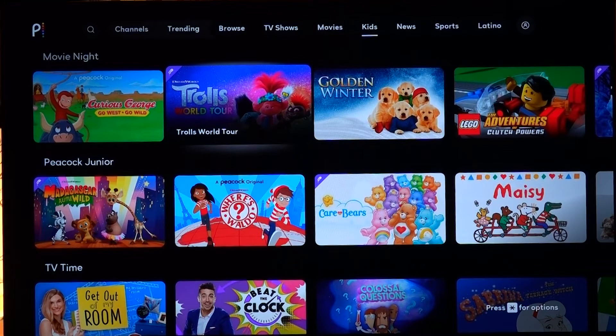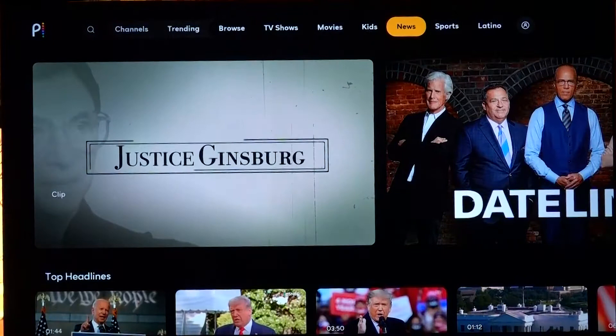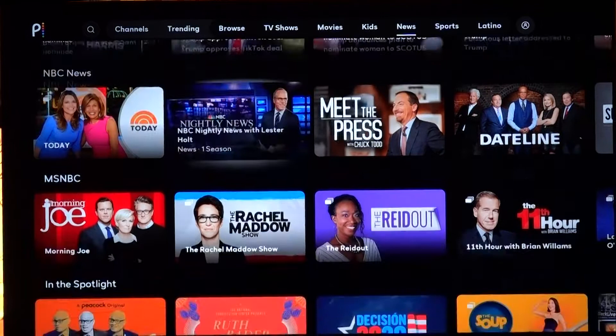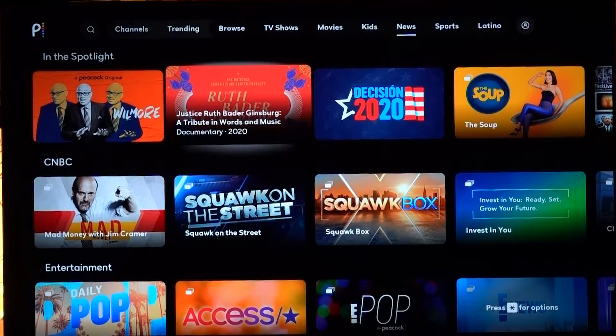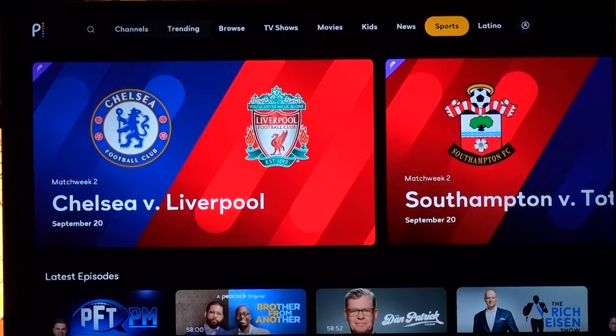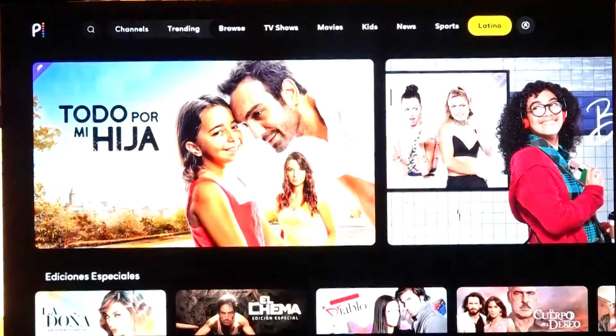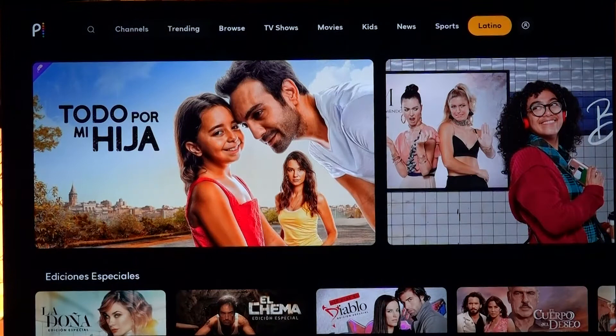Next, in the News tab we've got all of our NBC News content — Meet the Press, Today, and more. Let's click on Today to see what happens. You can watch what appears to be a lot of nightly news content. There's also MSNBC, CNBC, and Telemundo content. In the Sports category it looks like they've got a lot of soccer, and in Latino it's obviously a bunch of Spanish content.